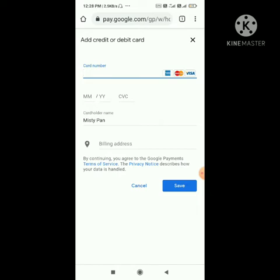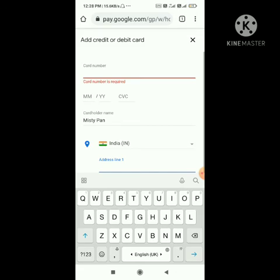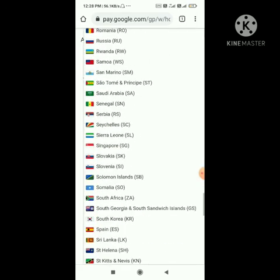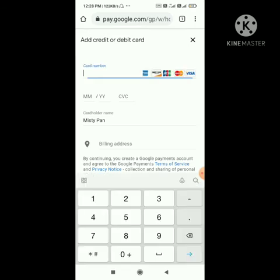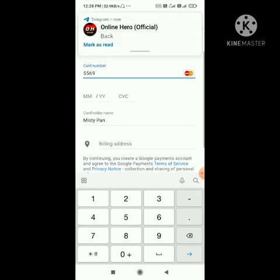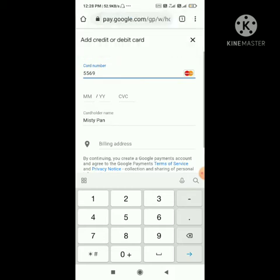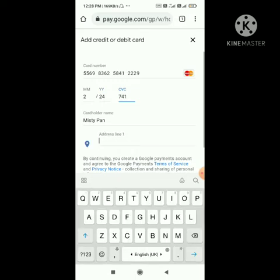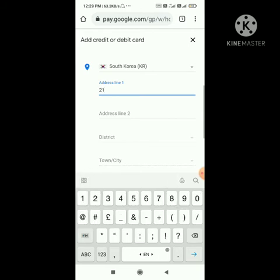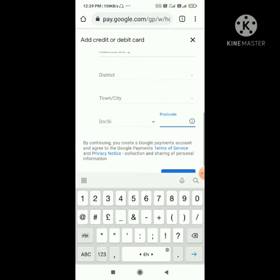You need to add card details and address details to create the Play Points account. First, select the country and change it to South Korea. Search for South Korea — here it is. Then enter the card number, CBC, and billing address as South Korea. Enter the address, then postcode 48027. The city is Busan.